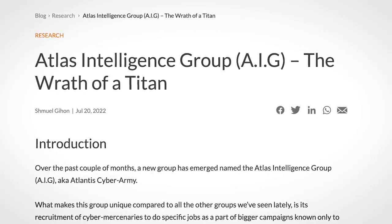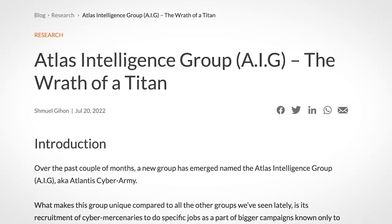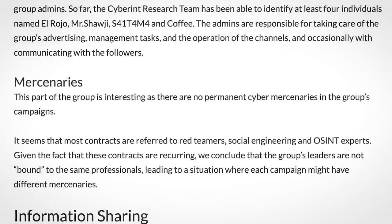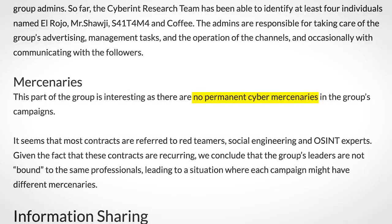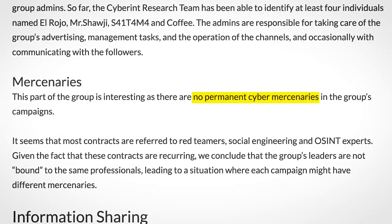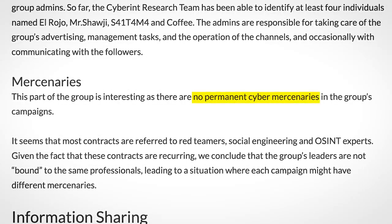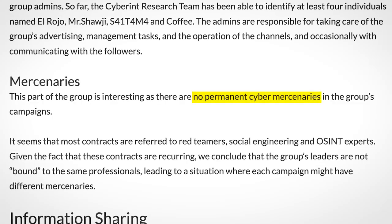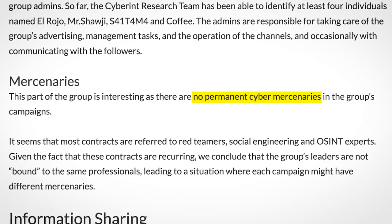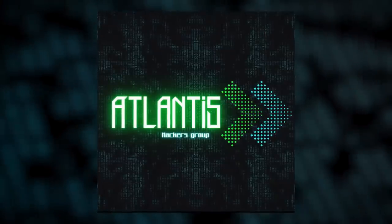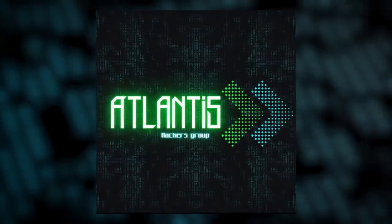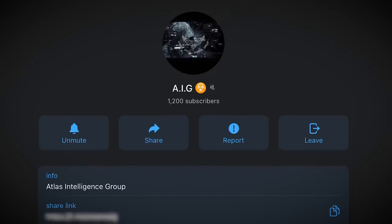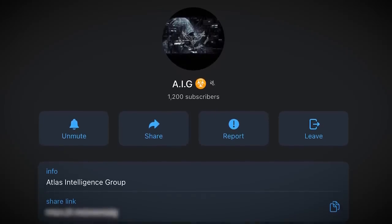Next up, a look at a cybercrime gang doing things differently. Atlas Intelligence Group is a cybercrime gang with barely any permanent members. Instead of having employees who stay with the group throughout various operations like most cybercrime gangs do, this group hires cyber mercenaries for each individual task, outsourcing different aspects of an operation to a pool of black hats through their Telegram channels.